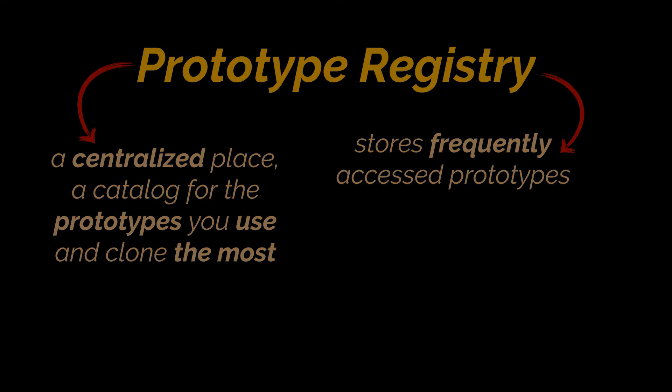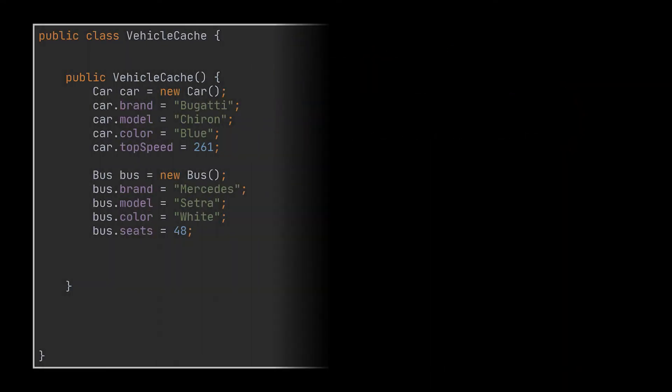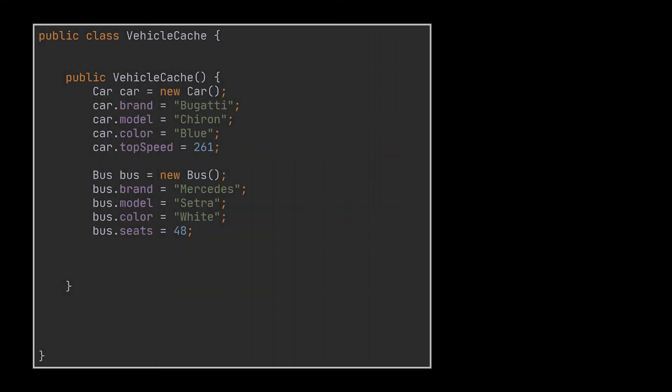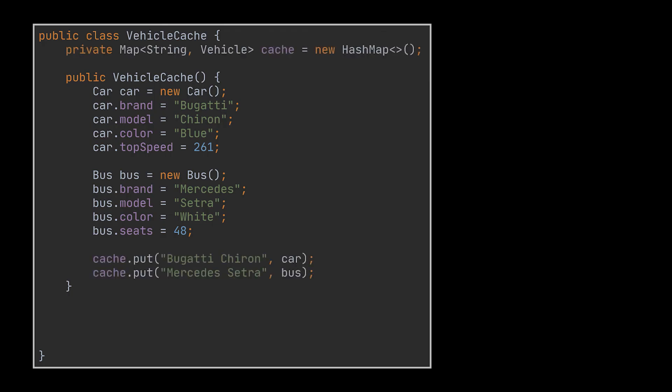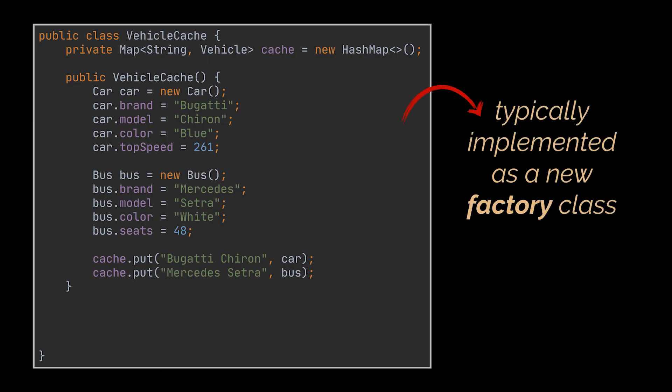The prototype registry stores a set of pre-built objects that are ready to be copied. The simplest and most used prototype registry is a string to prototype hash map. The registry is typically implemented as a new factory class. Inside this factory,